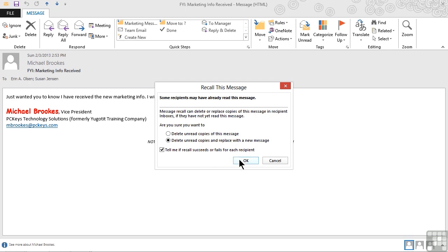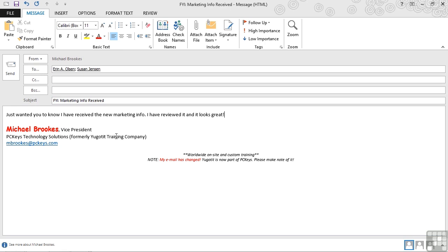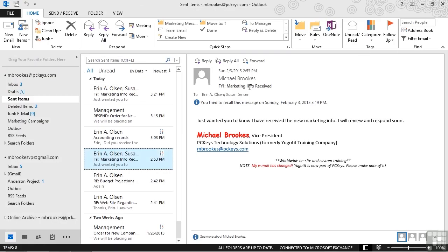We'll go ahead and click or tap OK and because we said we wanted to replace the message it opens up the original message so we can make edits. We're just going to make a small change and since Michael is working on the weekend what he wants them to know is that he already did review and it looks great. So he'll delete the end of the message and make this small change. Normally I'm not sure I would recall an entire message just to do this but it shows the functionality that we have. Usually it's going to be because of attachments or significant typographical errors. Regardless of our motivations once we're finished we will click or tap send and that replaced message is now on its way. We once again can close out of the original message that we opened from sent items.